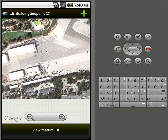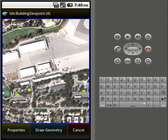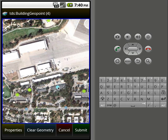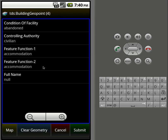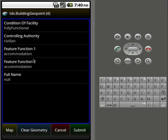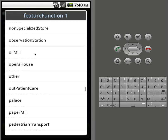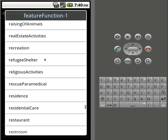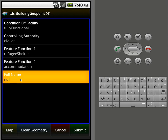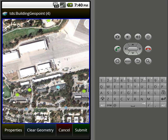If we want to add a new feature, we just hit the plus button. We'll put a new building down here — click add geometry. Once we drop it, we can move it around. Look at the properties — once again we only have five of them. Say the condition — we'll make it fully functional, and we'll make it a refugee shelter. We'll give it a name of shelter. Look at the map again, make sure the placement is right, and just hit submit. That will submit a new feature to the WFS.